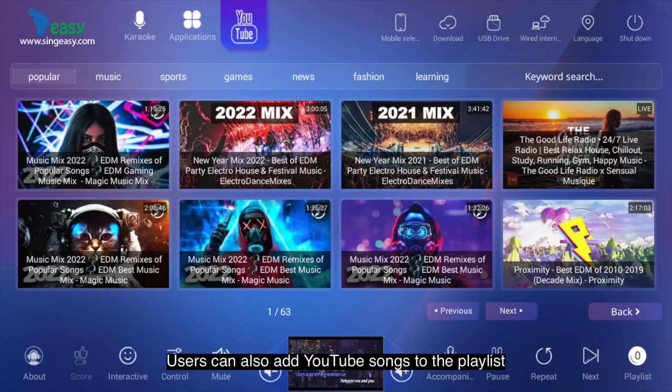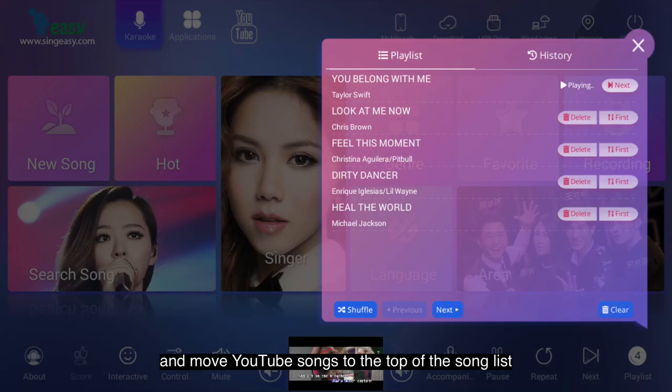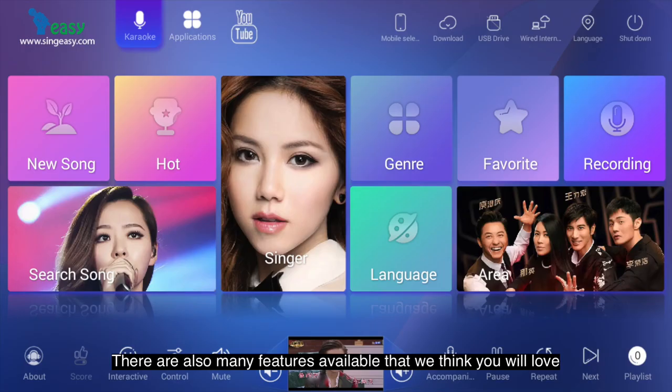Users can also add YouTube songs to the playlist and move YouTube songs to the top of the song list. There are also many features available that we think you will love.